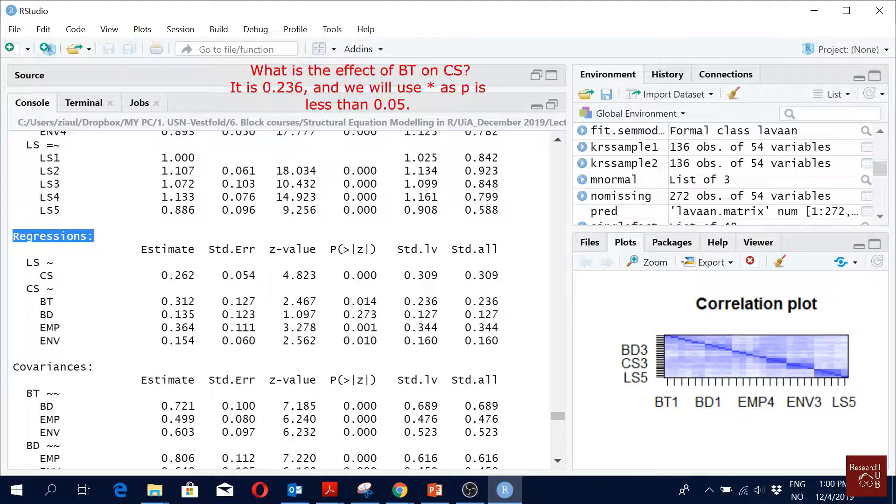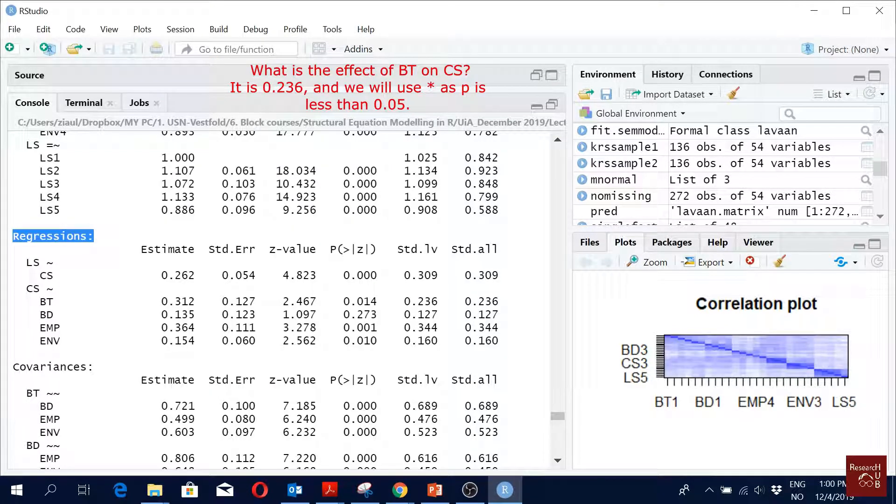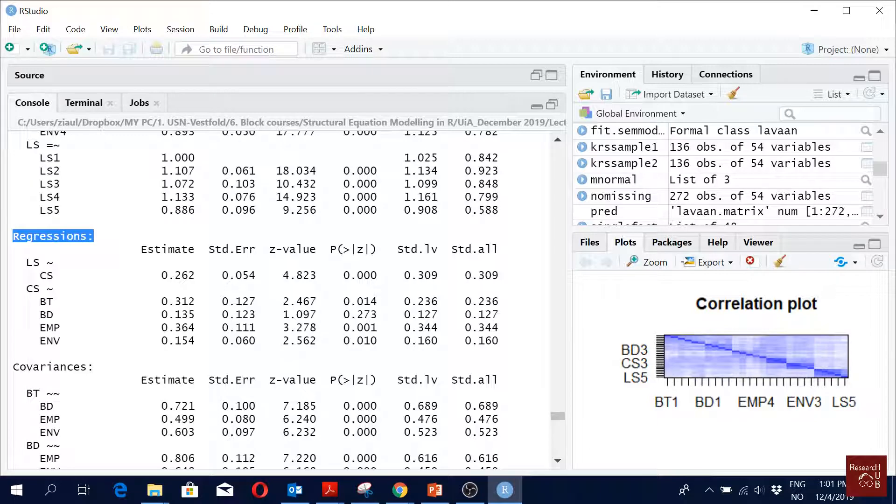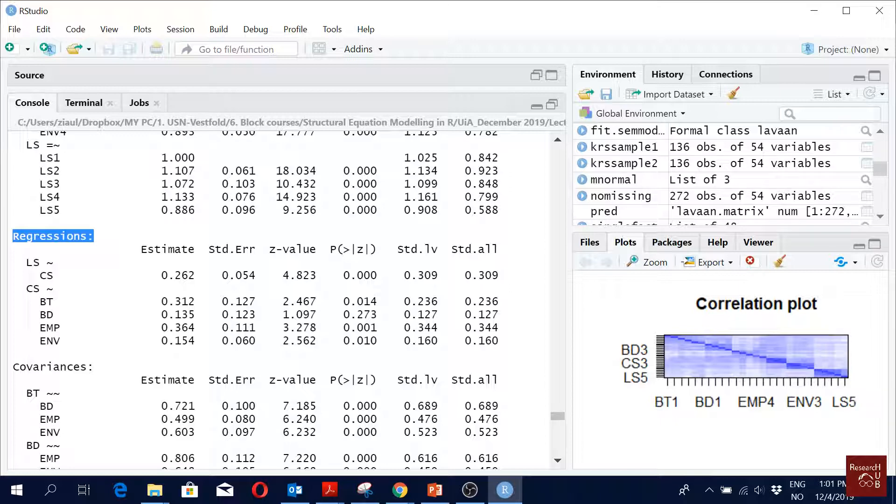What about the next one? What is the coefficient here? How many stars? It is higher than 0.01, right? So we have one, it's less than 0.05. And then we have 0.13, not significant.